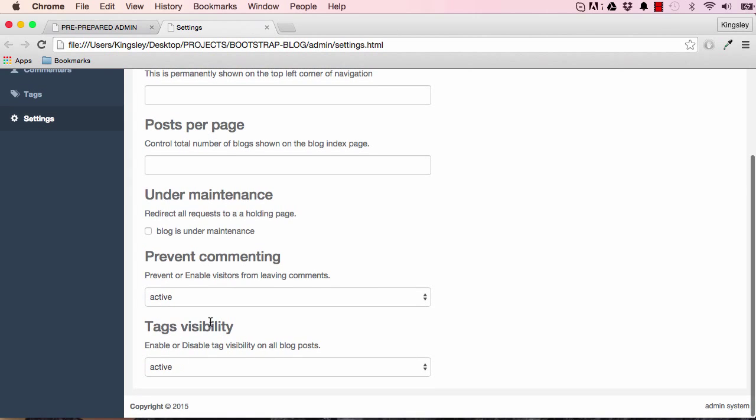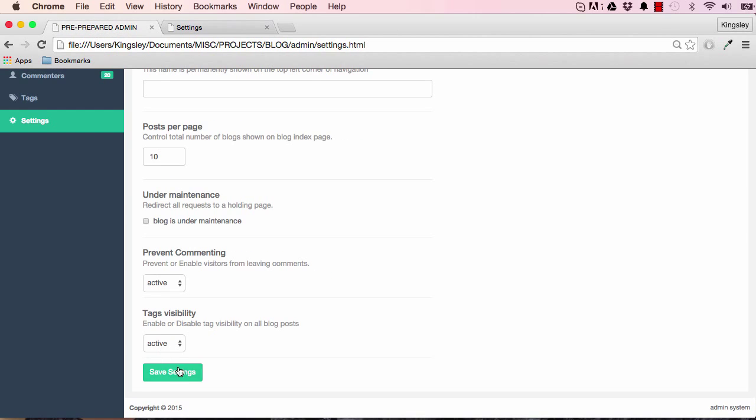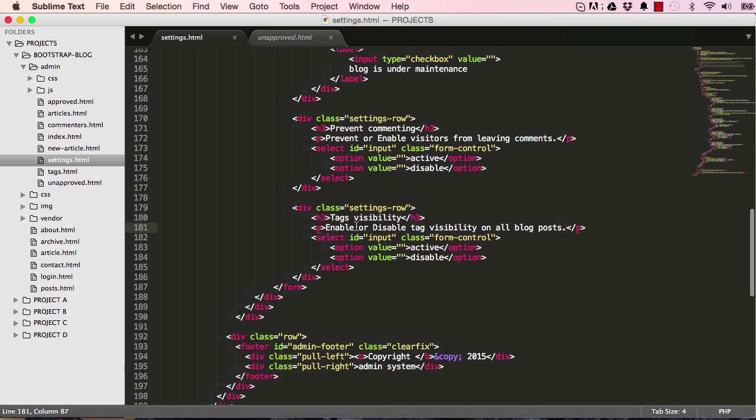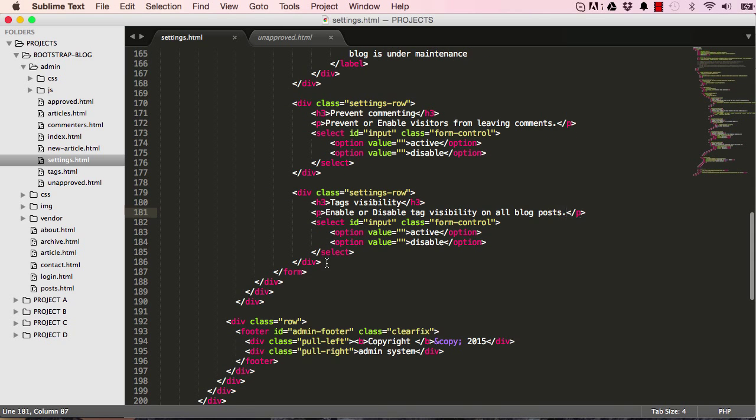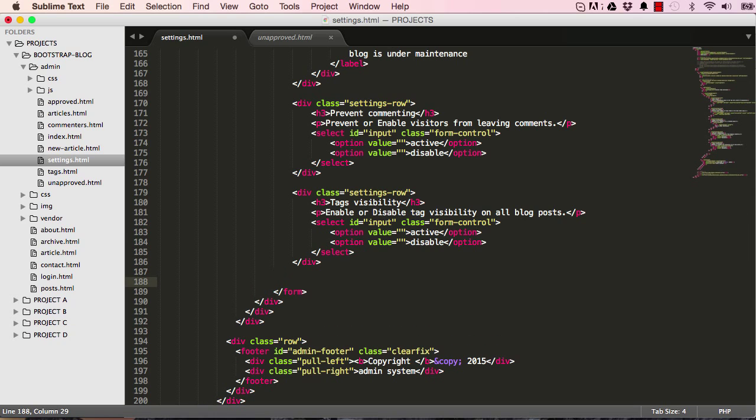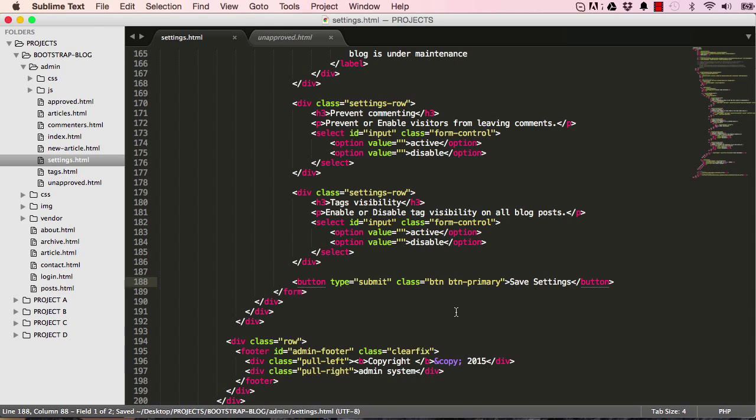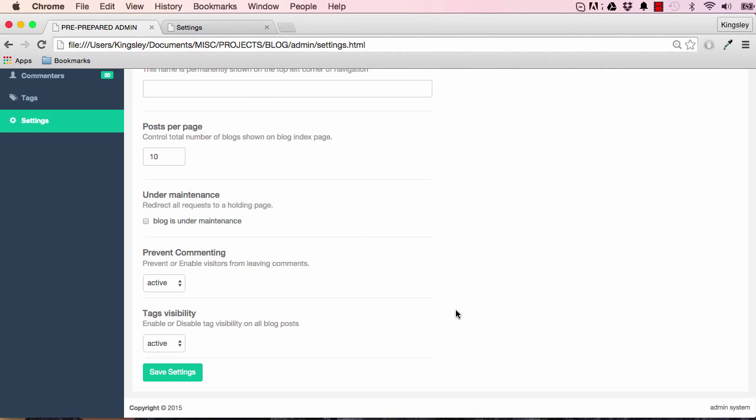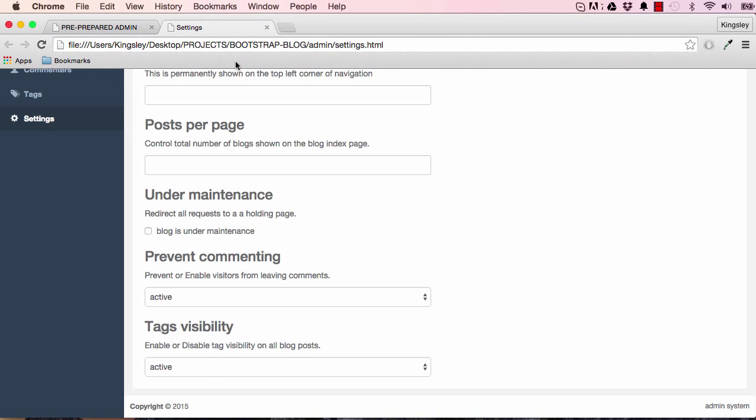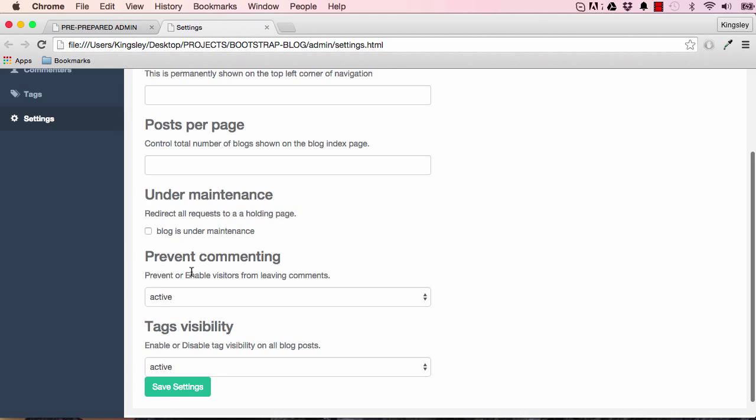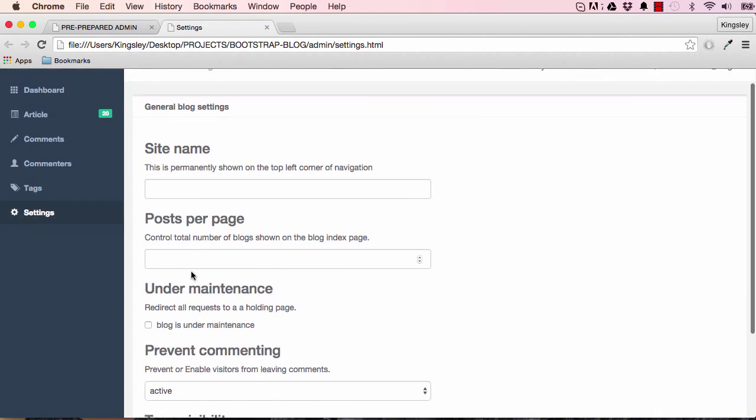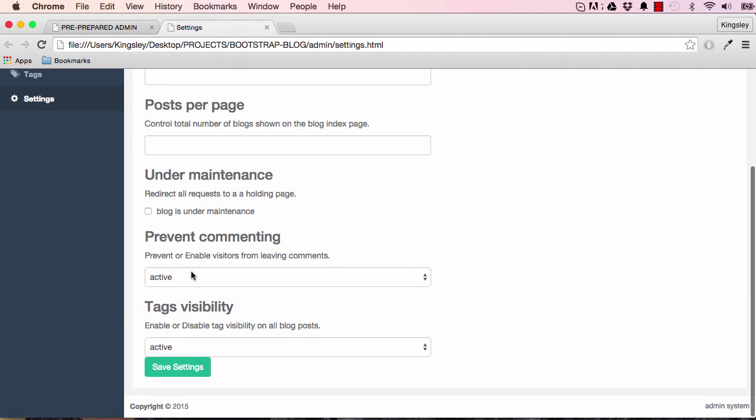Now we have to do our button submit button. Input submit and this would be save settings. Reset the page and we have our HTML. Brilliant.